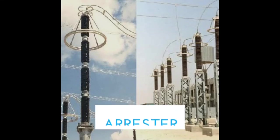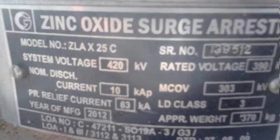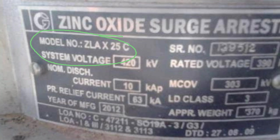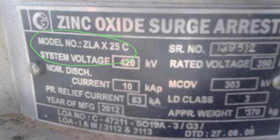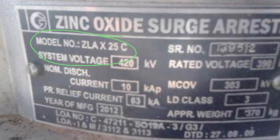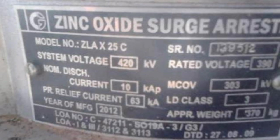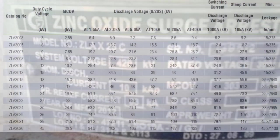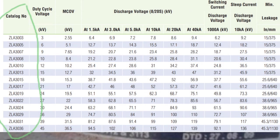In this video we will talk about lightning arrester or diverter, also known as surge diverter. Nowadays we are using metal oxide arrester, that is zinc oxide. This is model number ELAX 25C. Here is the ELA type of lightning arrester with 25 catalogue series number of class. See the difference in catalogue number according to requirement.